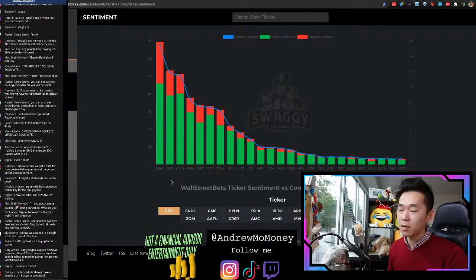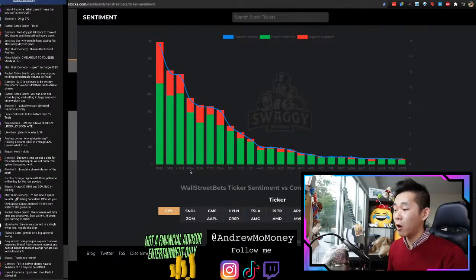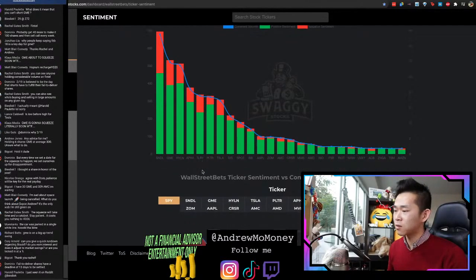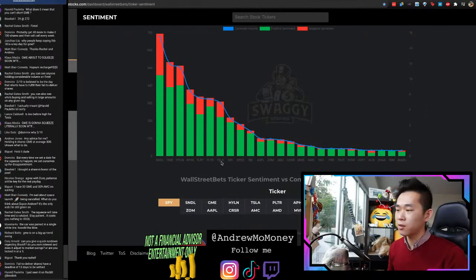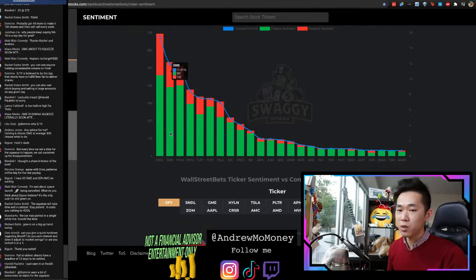The main conversations right now are around Sundial, then GME, then Halen, then APHA, then TL-ROI, some Tilray, then Palantir, Tesla, and on and on. There's some Disney too. So let's focus mainly on GME.